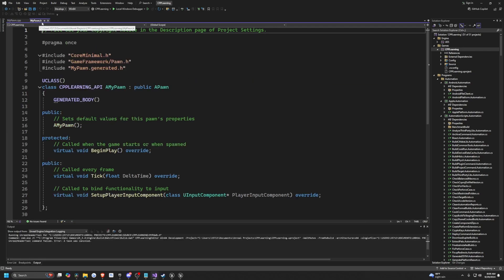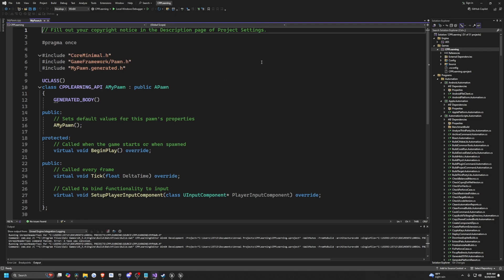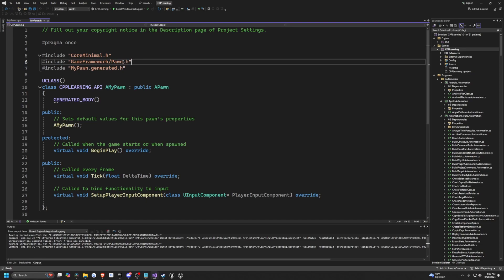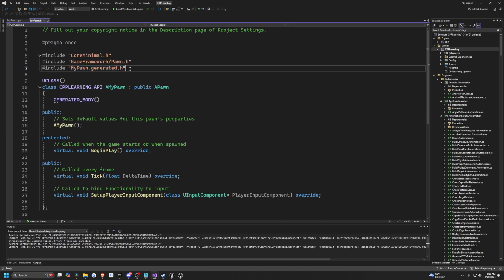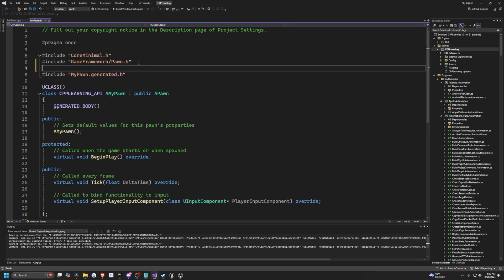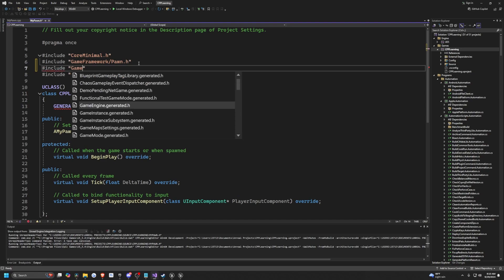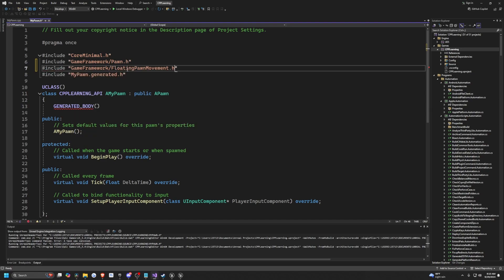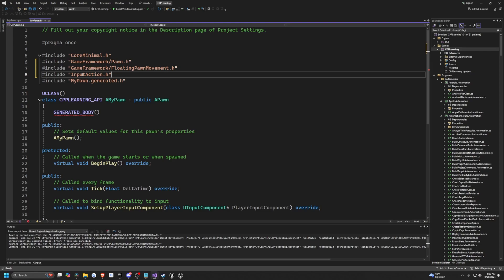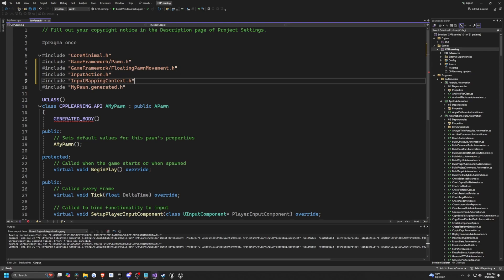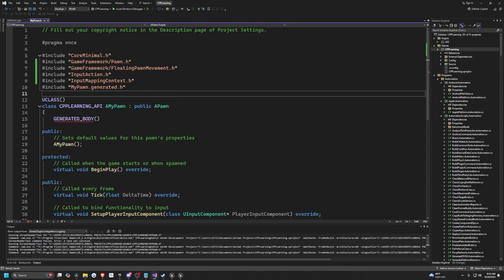The .h is called a header file, which is where we can define our components, our input actions, and our movement functions. In MyPawn.h, the first thing I'm going to do is add a few includes. Under GameFramework/Pawn.h — remember that MyPawn.generated.h has to be at the very bottom — I'm going to add GameFramework/FloatingPawnMovement, then InputAction.h, and InputMappingContext.h. That's pretty much all we need for our includes.